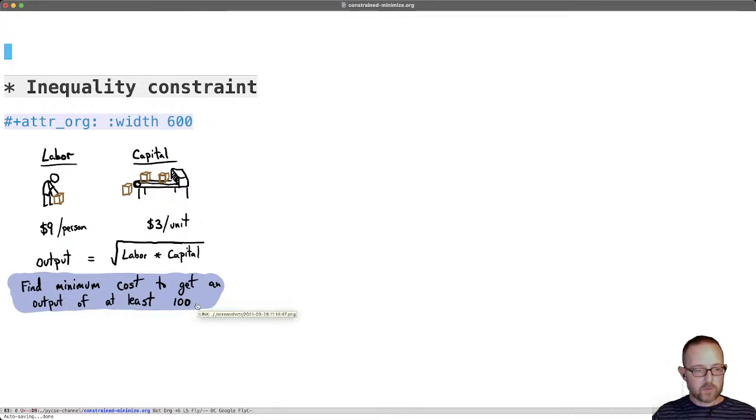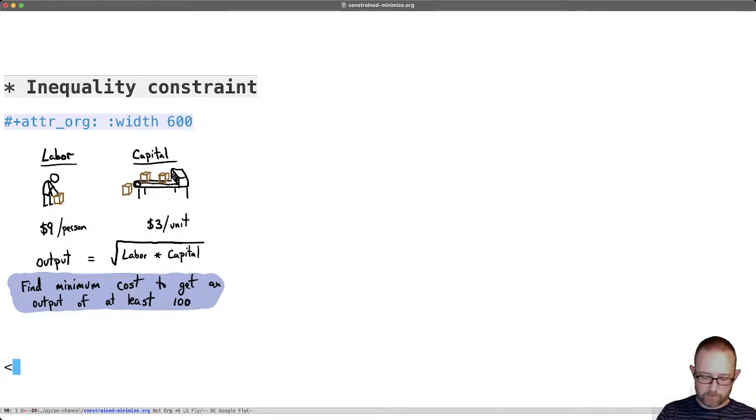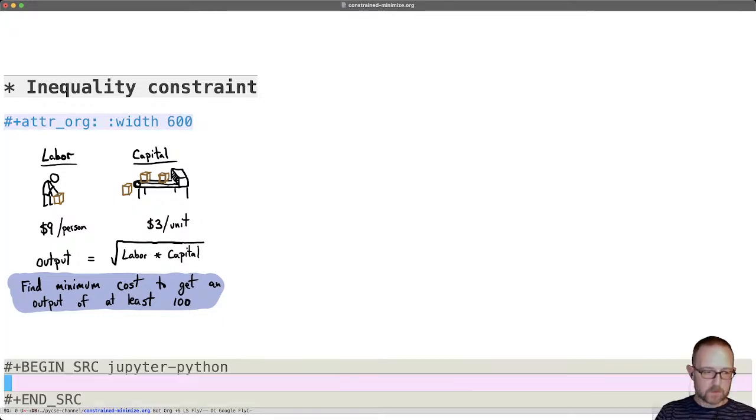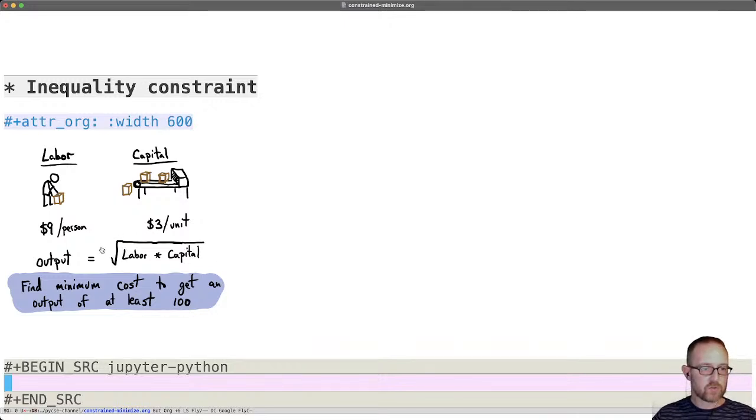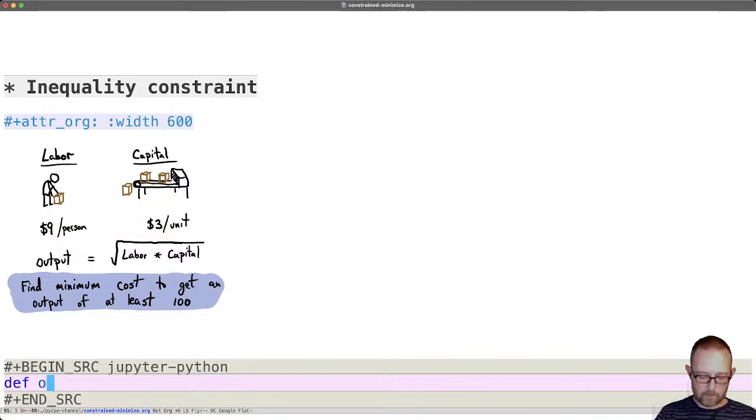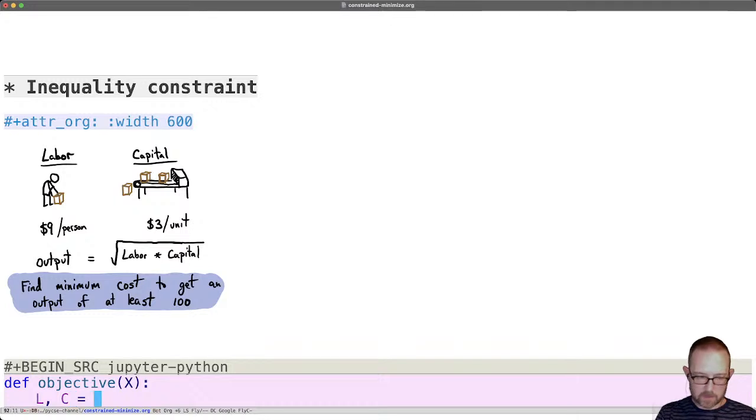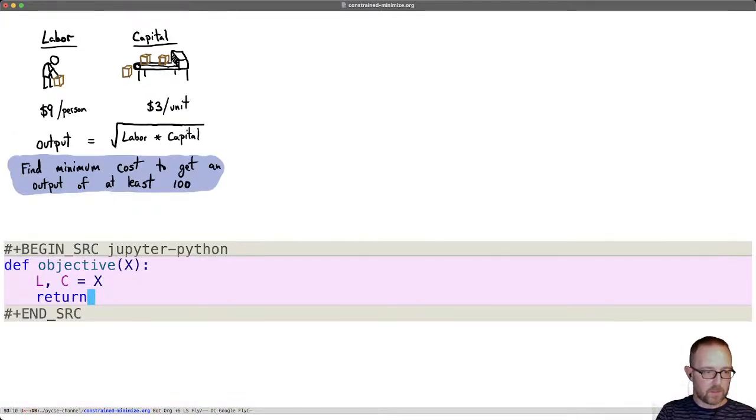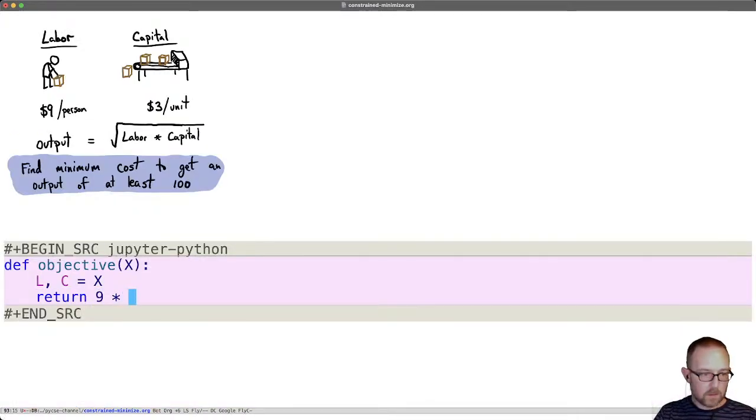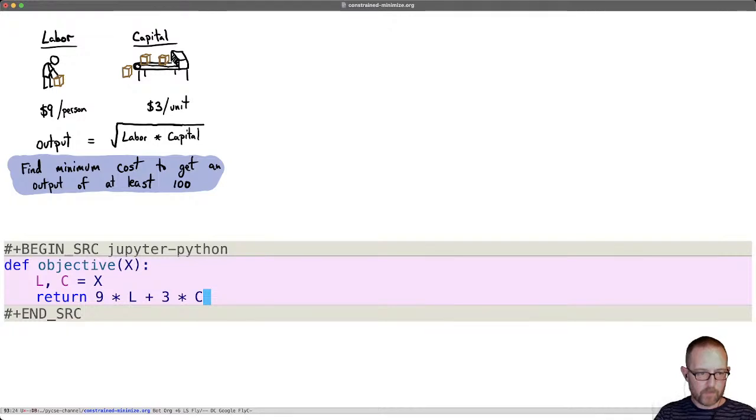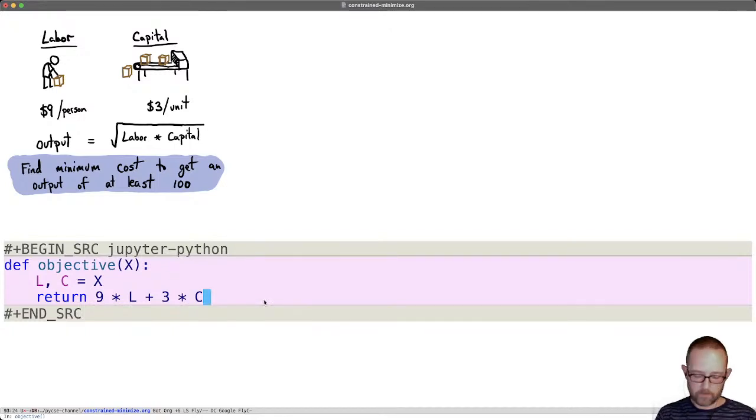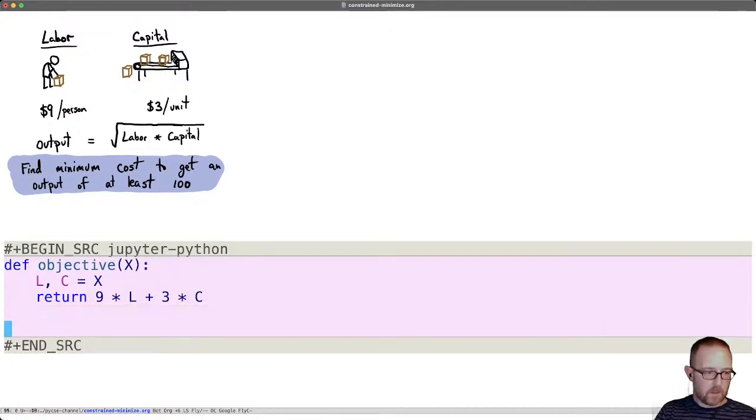So this is an inequality constraint because we have an output of at least 100. So we're still going to have to define functions. Let's work out our objective function first. The objective function is to find the minimum cost to get an output. So the cost will be the amount of labor plus the amount of capital. So let's go ahead and make another x. And now let's say l, c is equal to x. And we're going to return 9 times the labor plus 3 times the capital. That's the total cost. The number of l's times the cost per l and the number of c's times the cost per c. That's the thing that we want to minimize.